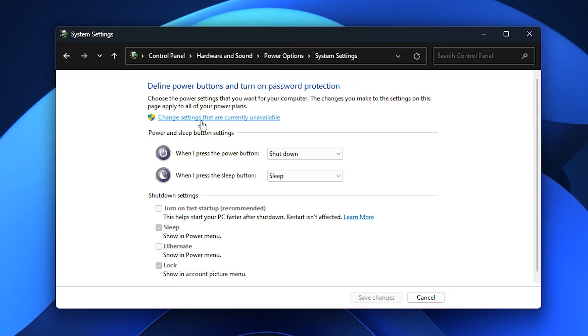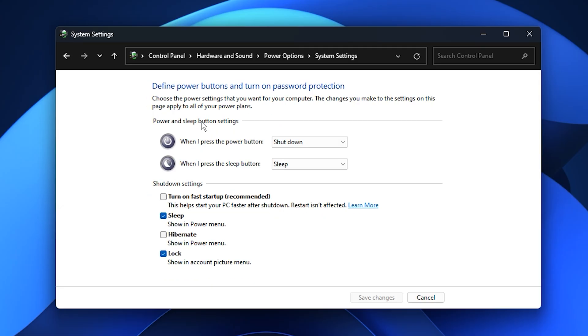Next, click Change Settings that are currently unavailable to unlock the grayed-out options. You'll now see a checkbox for Turn on Fast Startup. Simply uncheck this box, then click Save Changes.